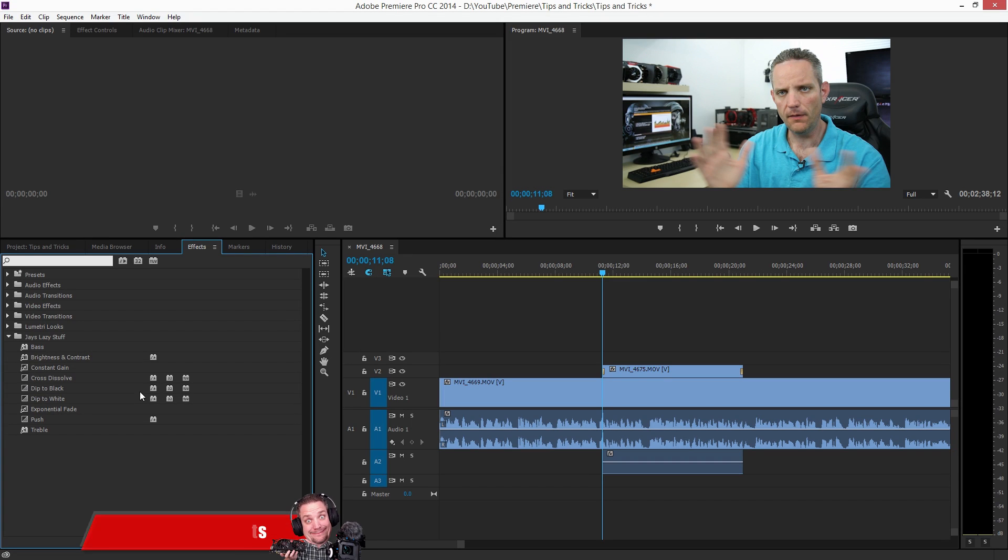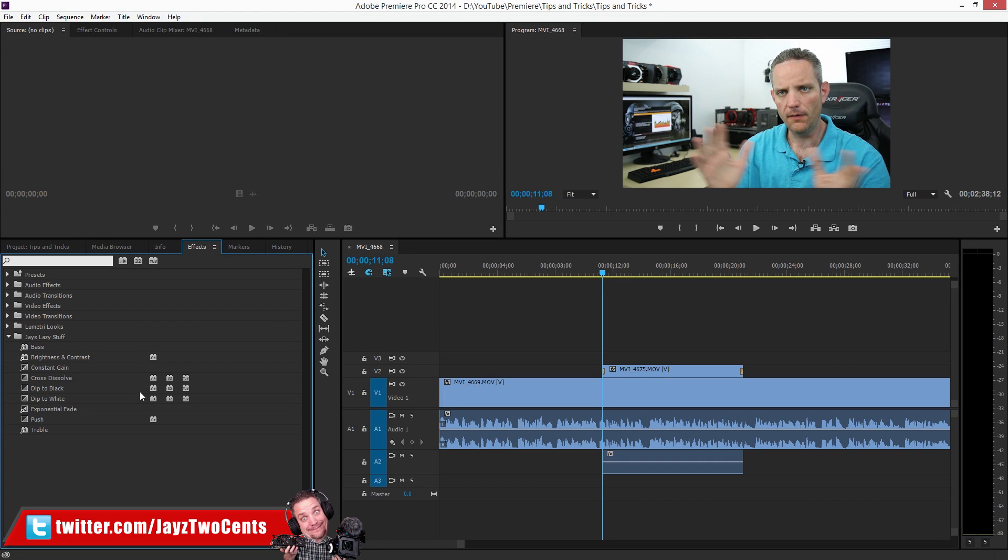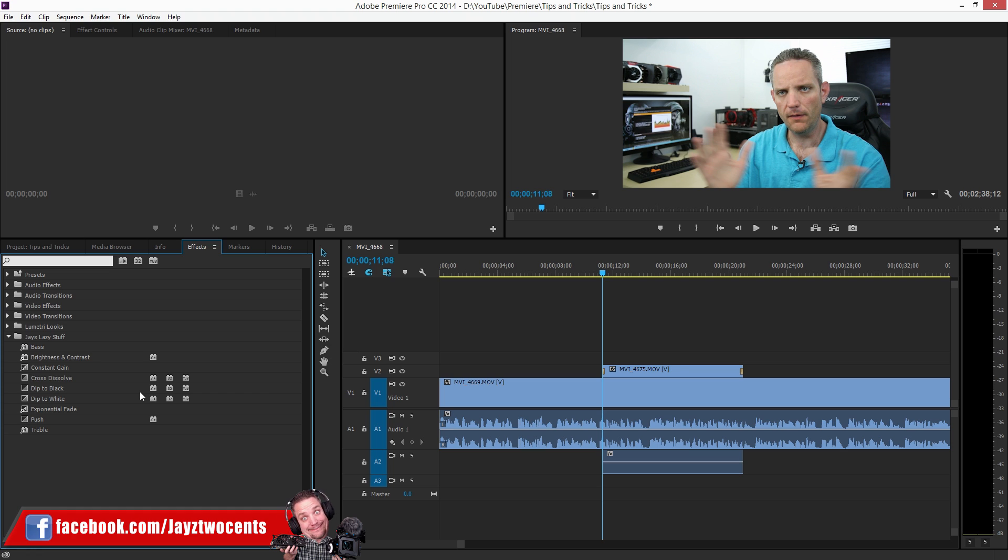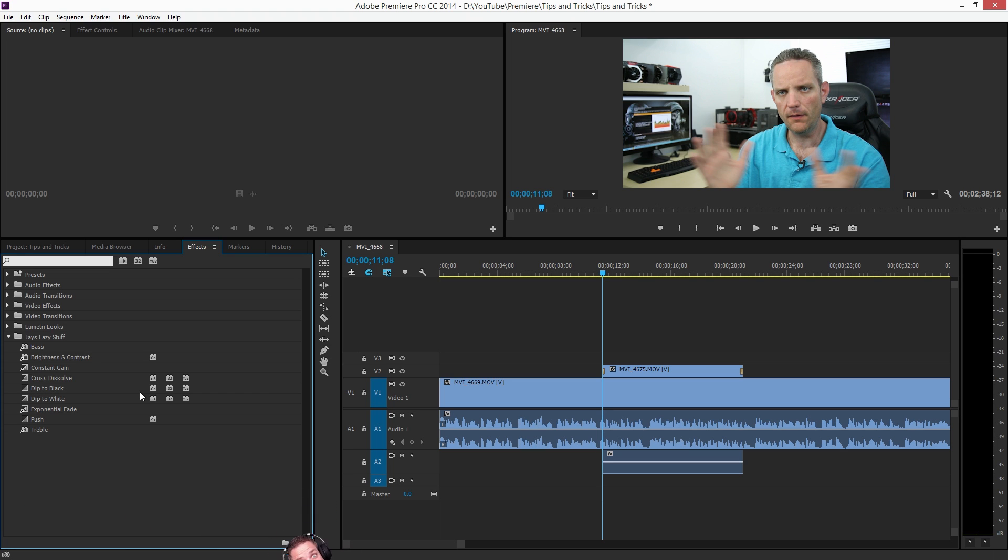Hey what's up guys, JaysTwoCents here and I'm going to bring you another bonus video outside of my normal upload schedule because a lot of you seem very interested in my Adobe Premiere Pro workflow which is very basic but very efficient, and a lot of you are aspiring content creators and I figured this might help some people.